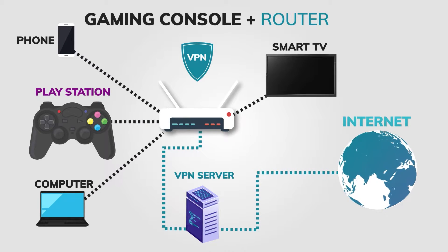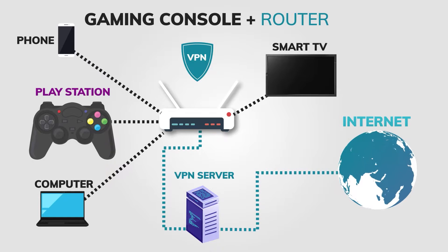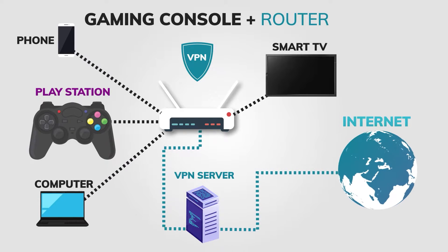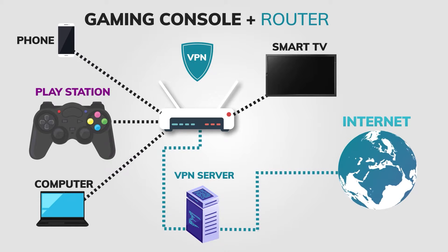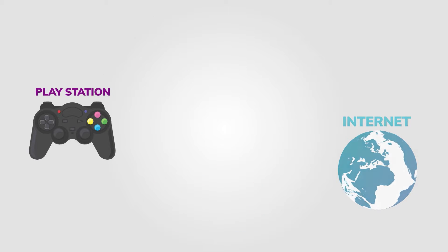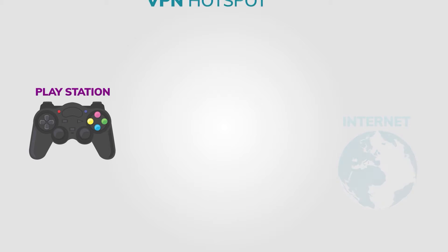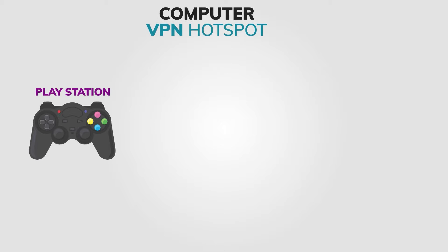So this method works pretty well with the PlayStation, but it is not perfect. Let's move on to method number two: sharing a VPN connection from your Windows device.